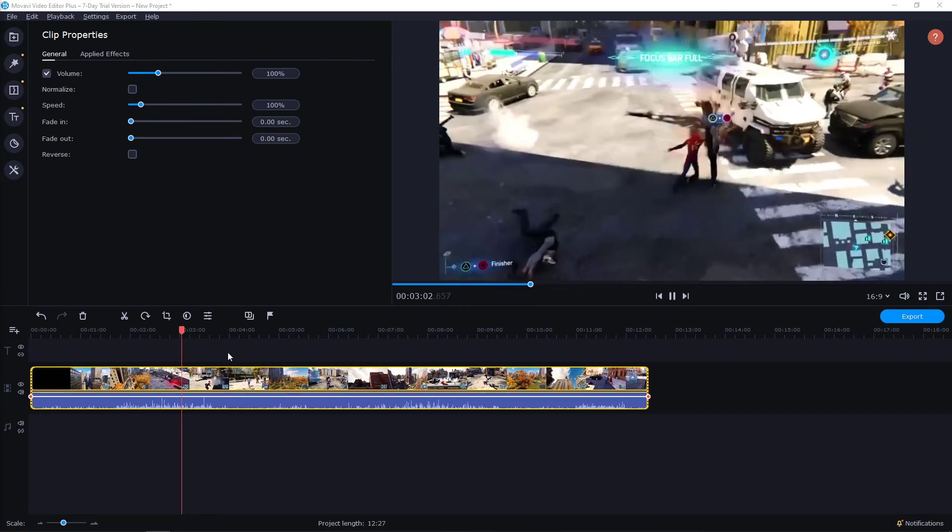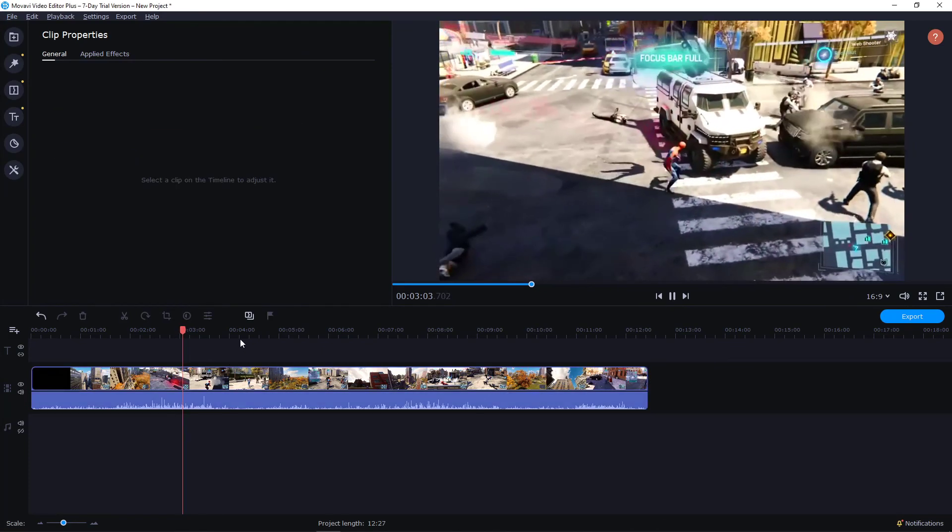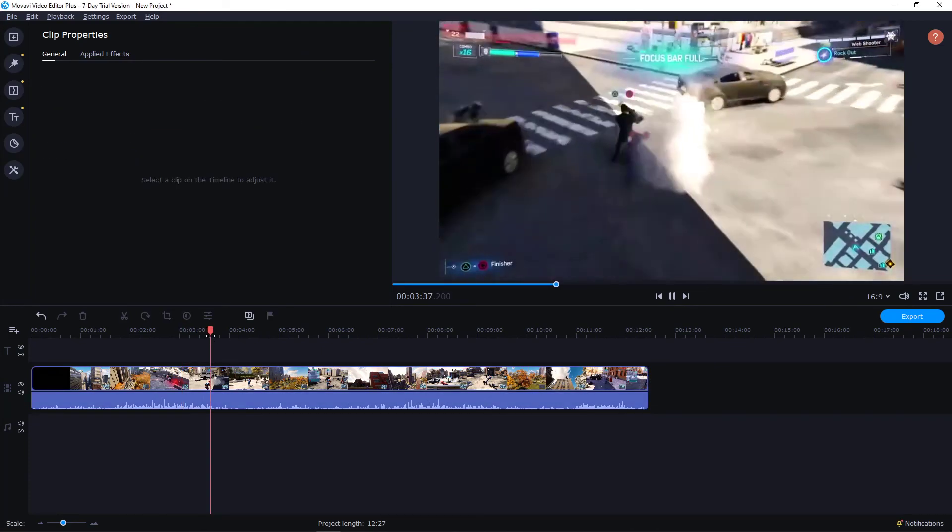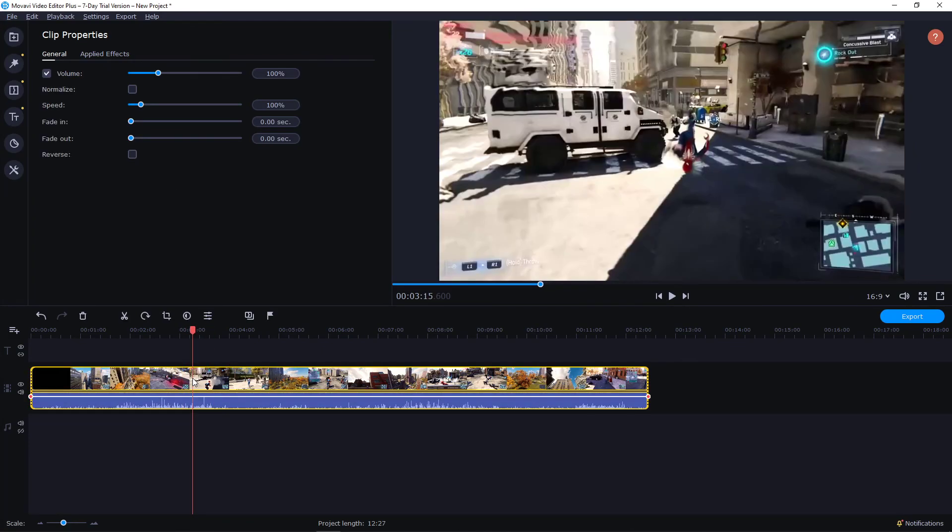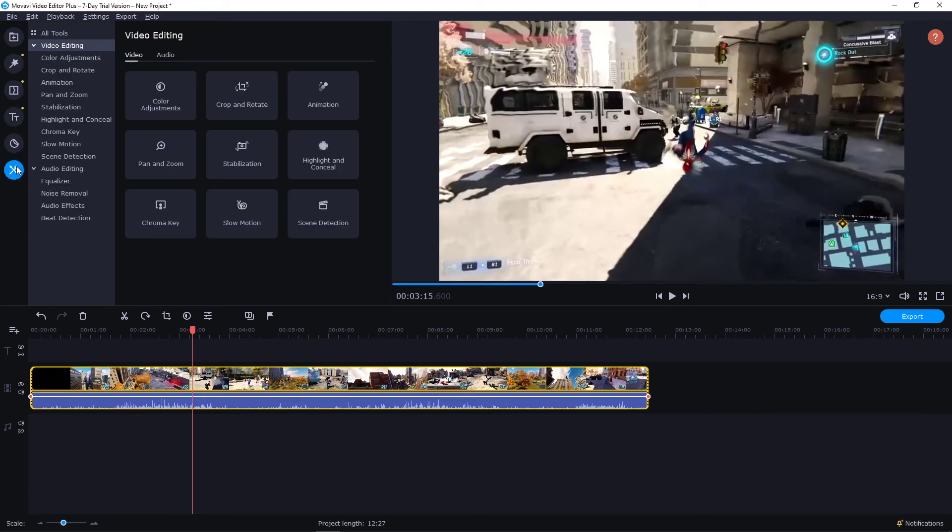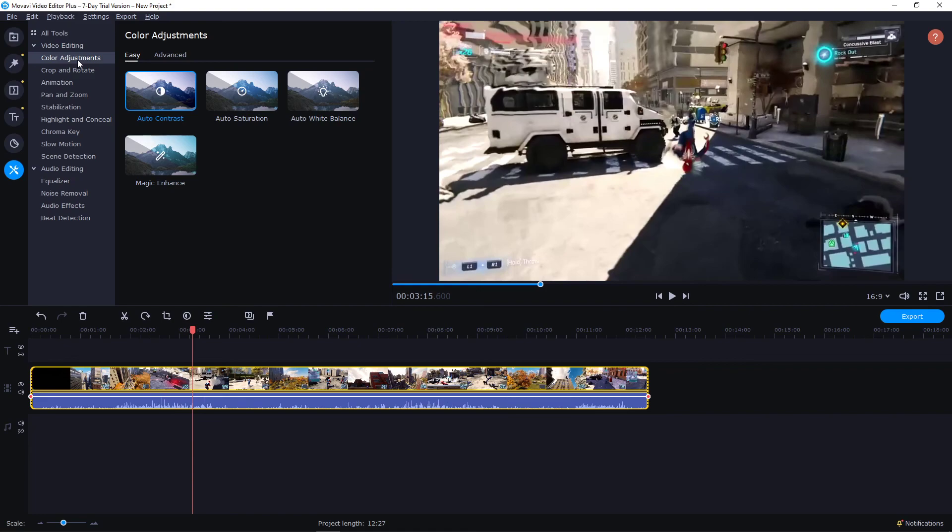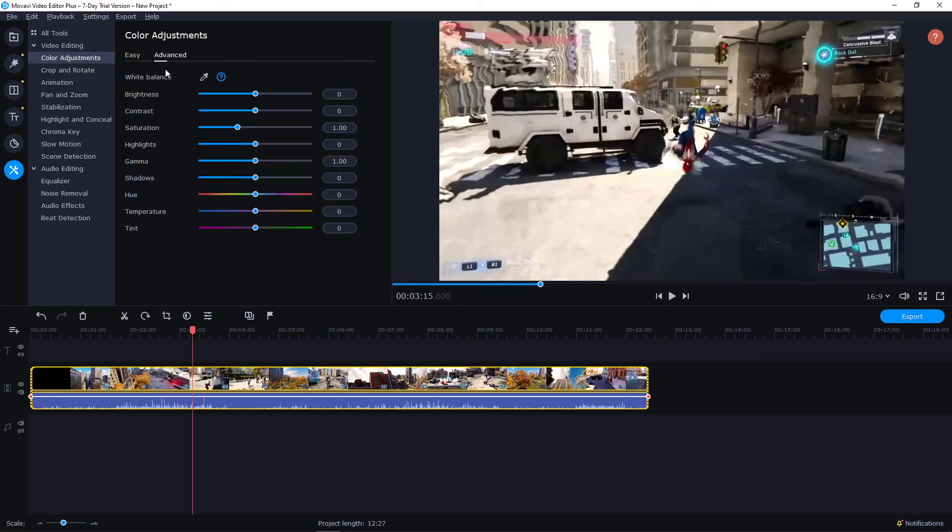Spider-Man is fighting and let's say that we want to have it black and white. Alright, really easy. What I'm going to do is I'm going to settings, then I will go to color adjustment, then I will go to advanced and now I have saturation here.